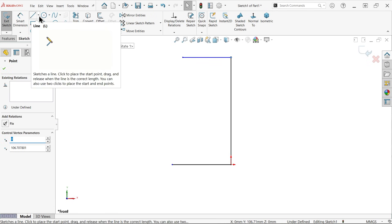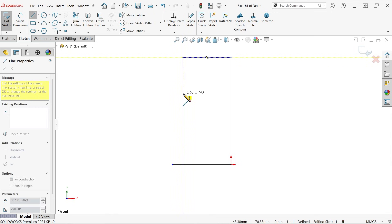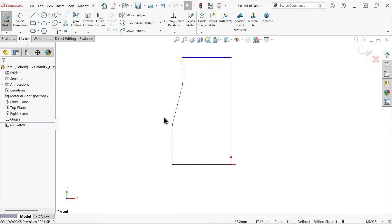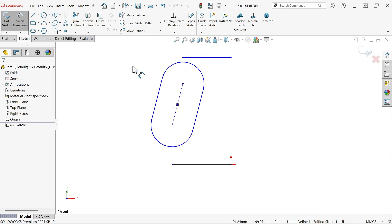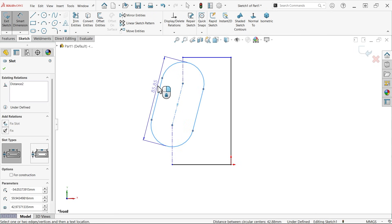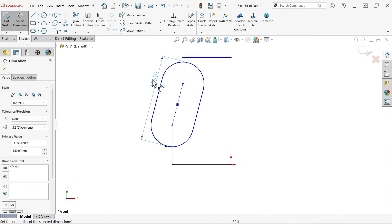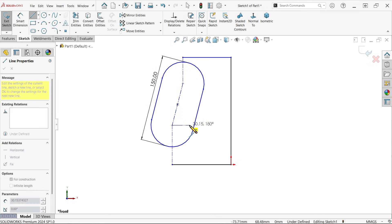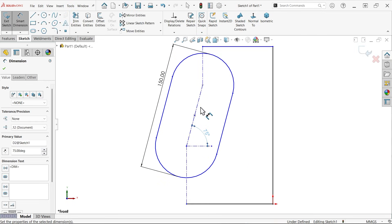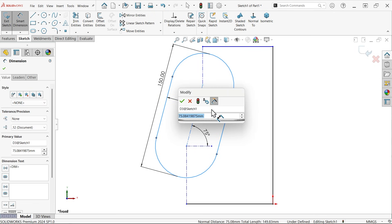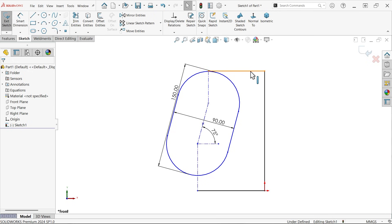Front plane sketch — activate line tool. Let me draw two lines and a construction line. Now let's define these lines. Activate straight slot. Drag a smart dimension — define this, select outside to outside: 150 millimeters. Now angle smart dimension: 75 millimeters. Diameter: 90 millimeters.